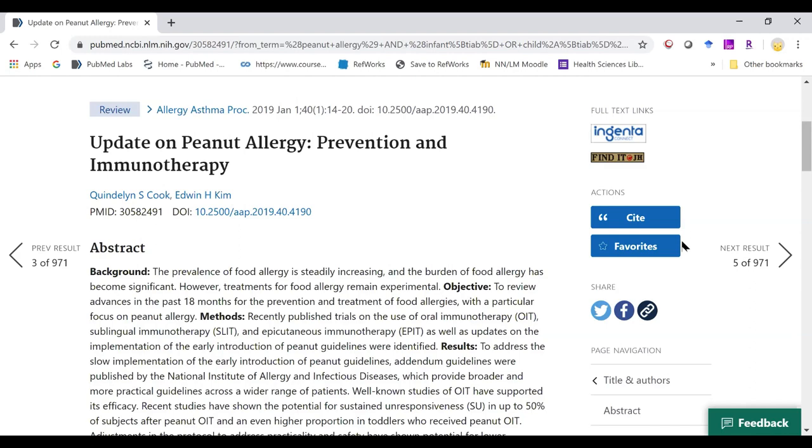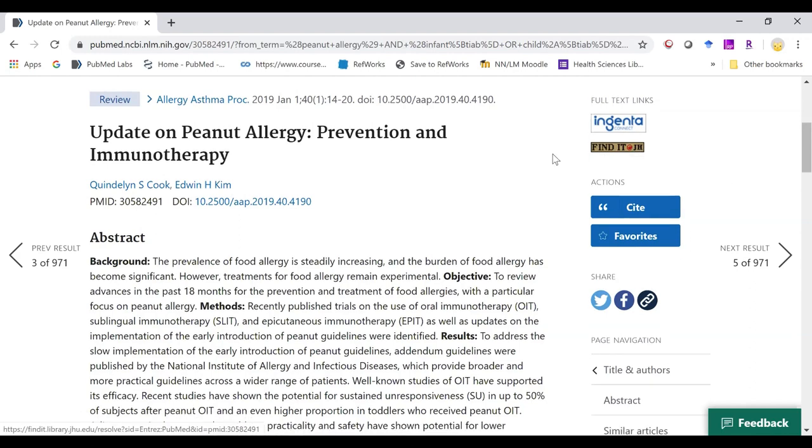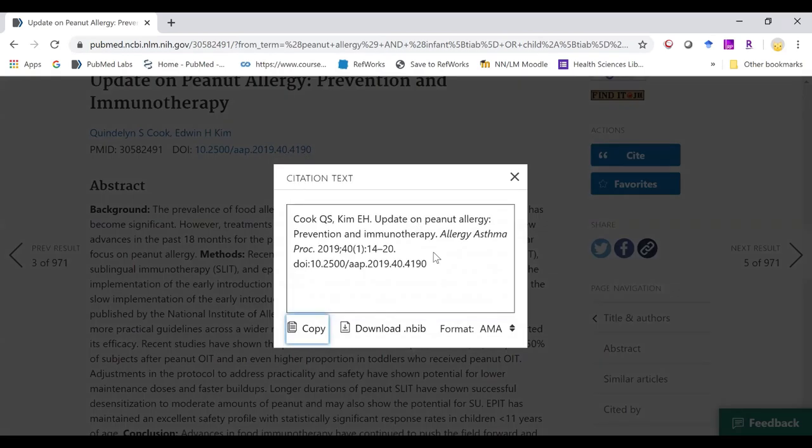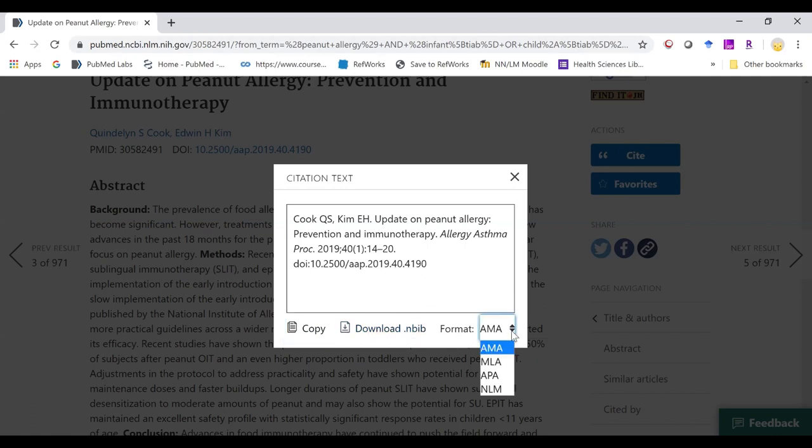Over on the right hand side, we still have our find it at JH button. We now have a cite button. We get the quick citation text, which we can copy or download as a .nbib file. And we can select our output format.